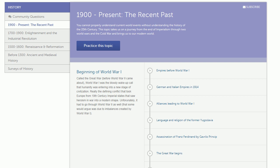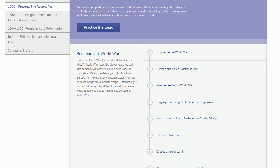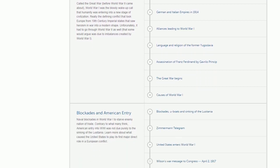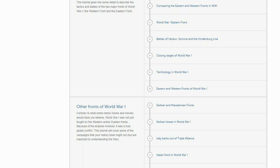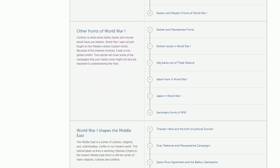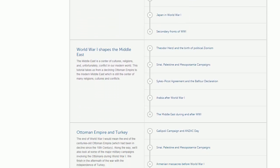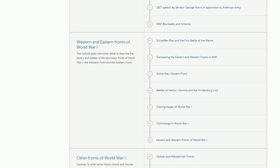I just want to make a quick announcement to the YouTube subscribers out there that we've been adding a lot on the history section of Khan Academy. And it hasn't just been videos. On the videos, we've added a lot on early 20th century history, before World War I, entering into World War I, the period between World War I and World War II, including Nazi Germany and fascist Italy.